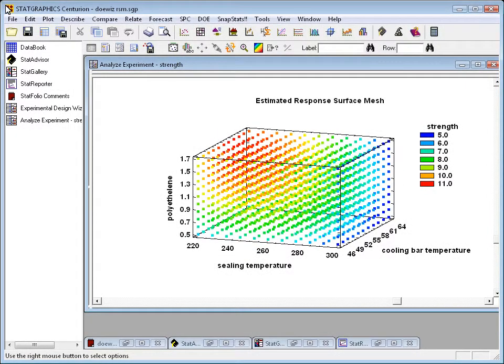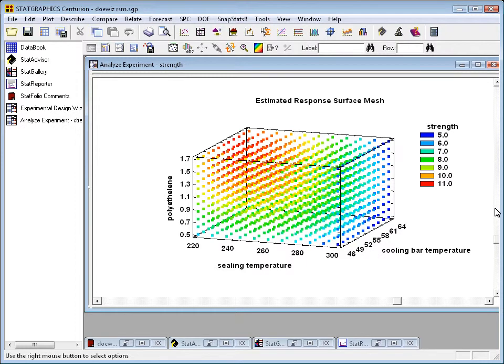Two new plots have been added to version 16 of StatGraphics that appear in the general linear models procedure and also in the section on design of experiments. They're the response surface mesh plot and the 3D contour plot.